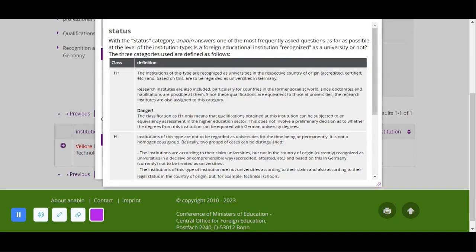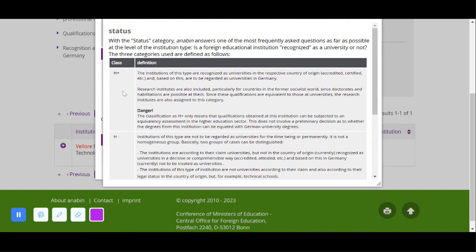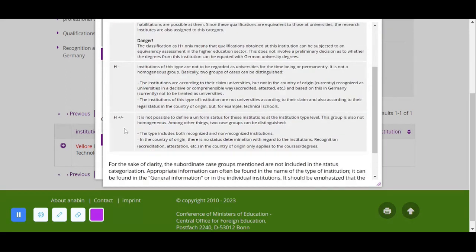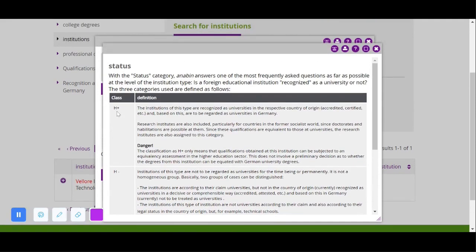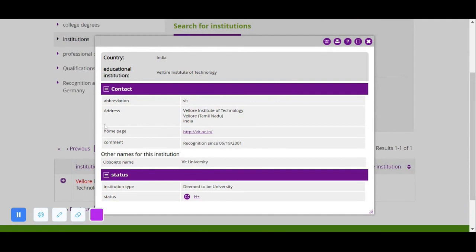Check the status shown — there are three types: H+, H−, and H+/−. H+ means your university is recognized in Germany. H− means it is not recognized. H+/− means there is no clear recognition status, and each degree is evaluated on a case-by-case basis. Since this university shows H+, it is recognized. To provide this as proof, click the print symbol, save it as a PDF, and print it.